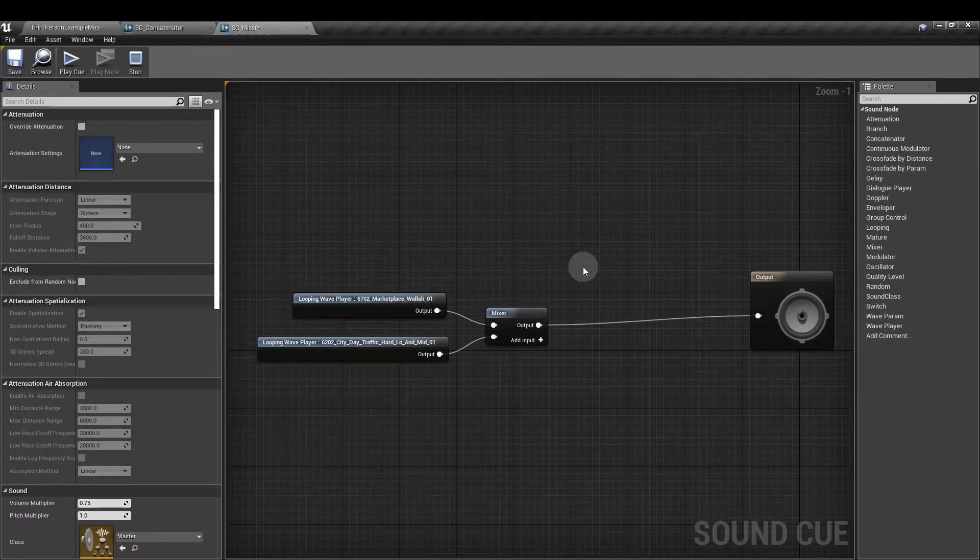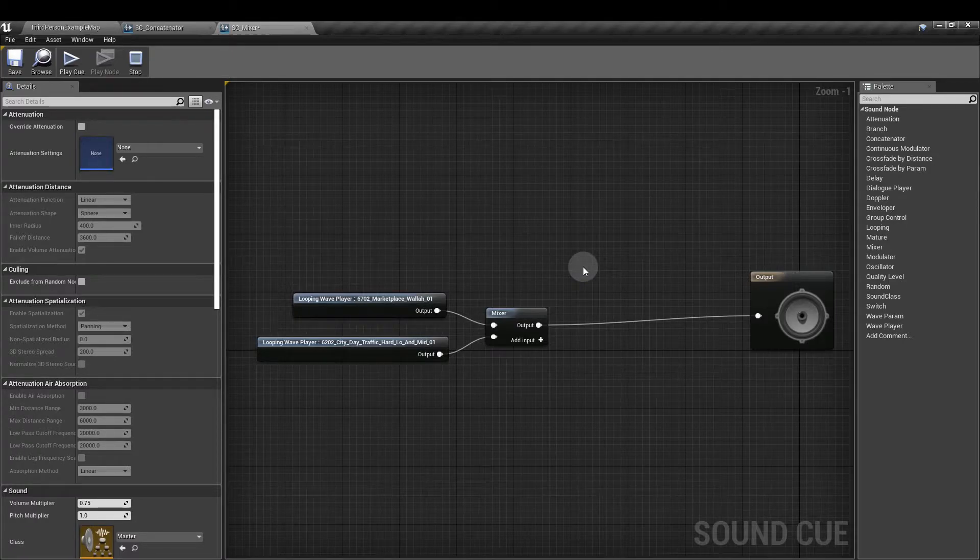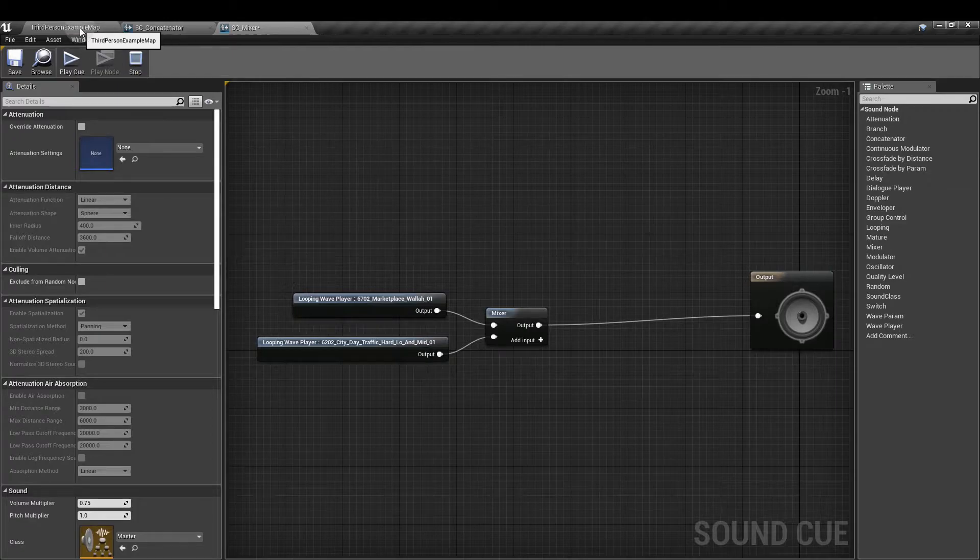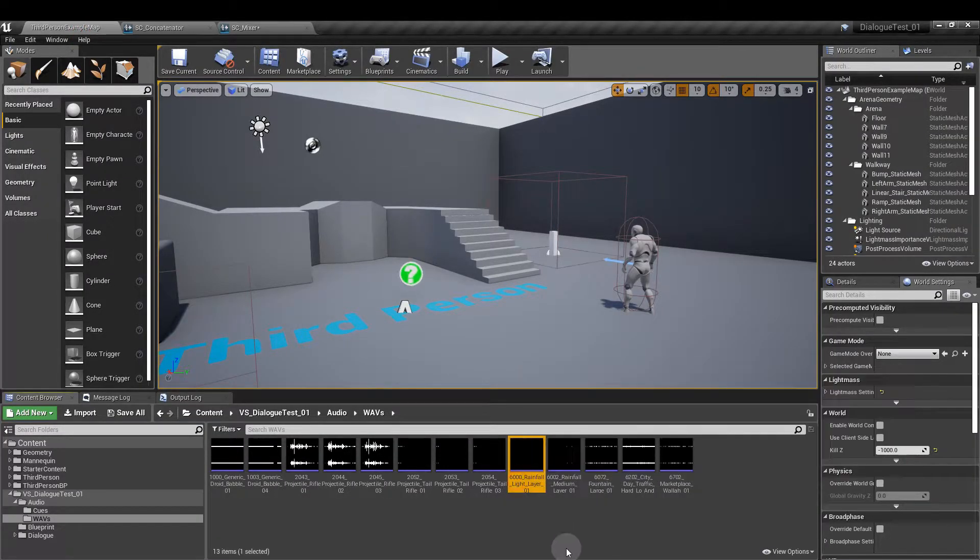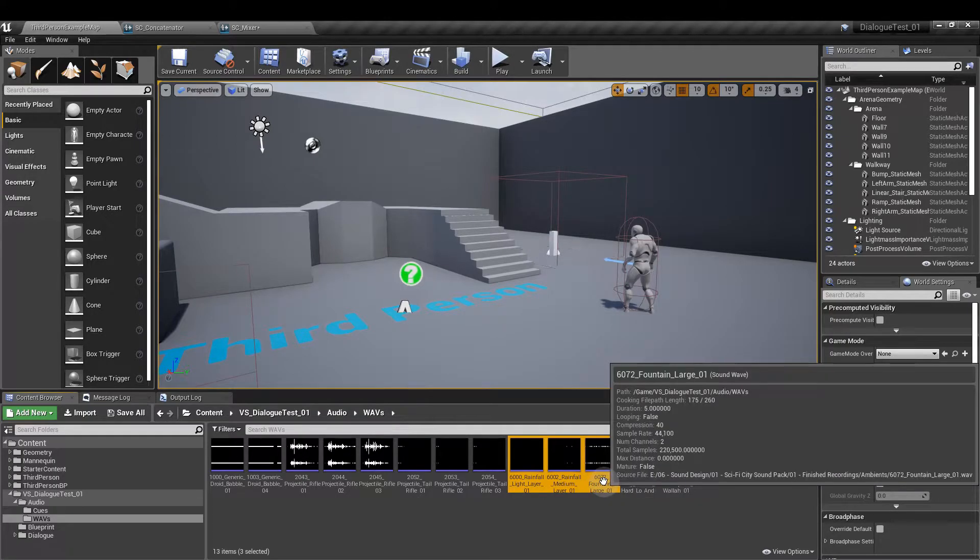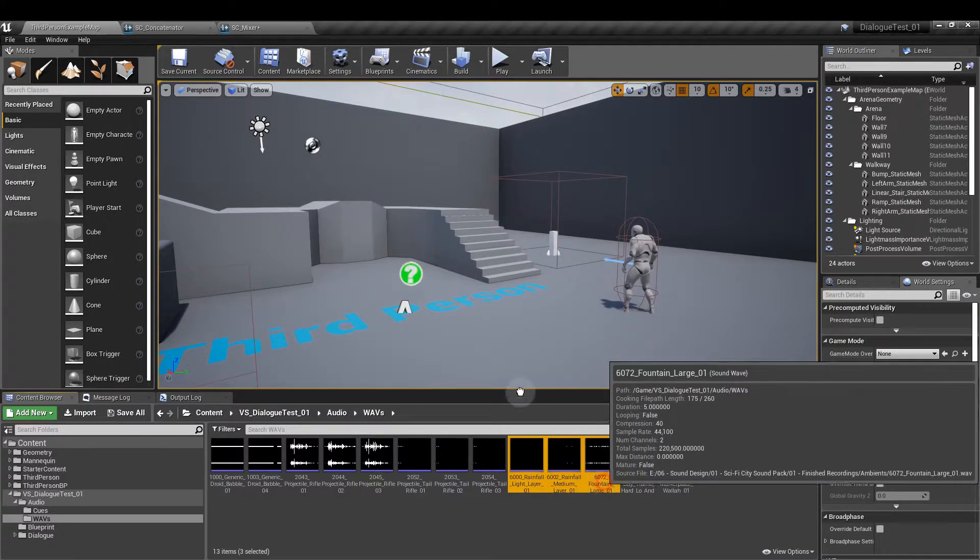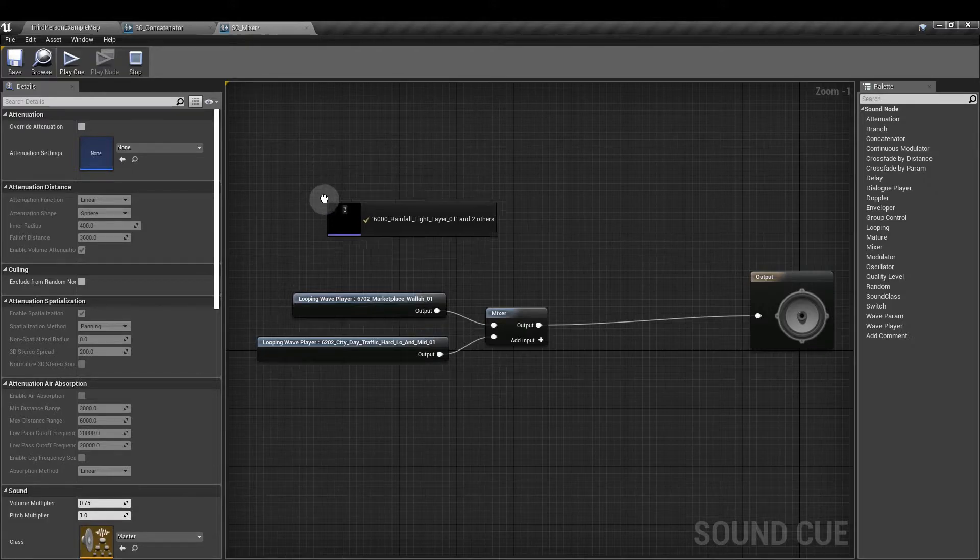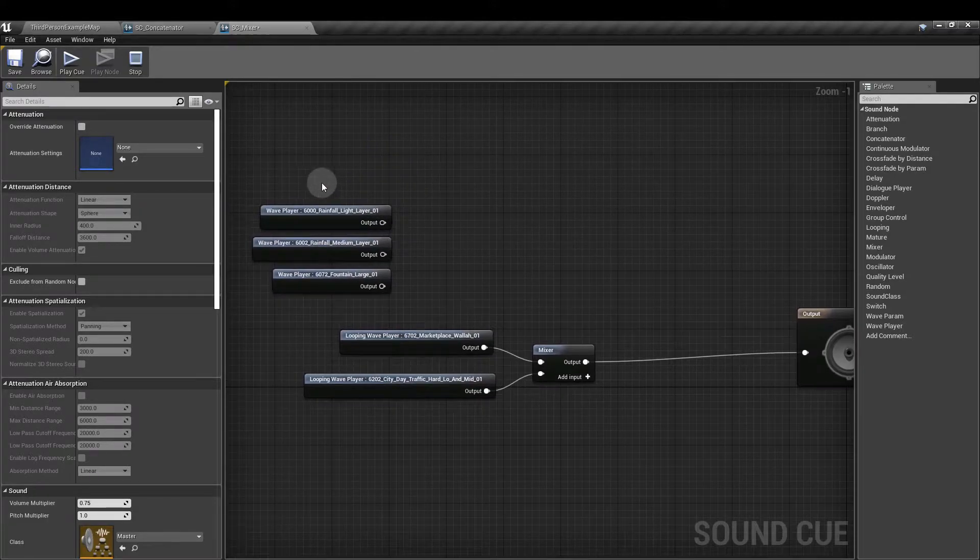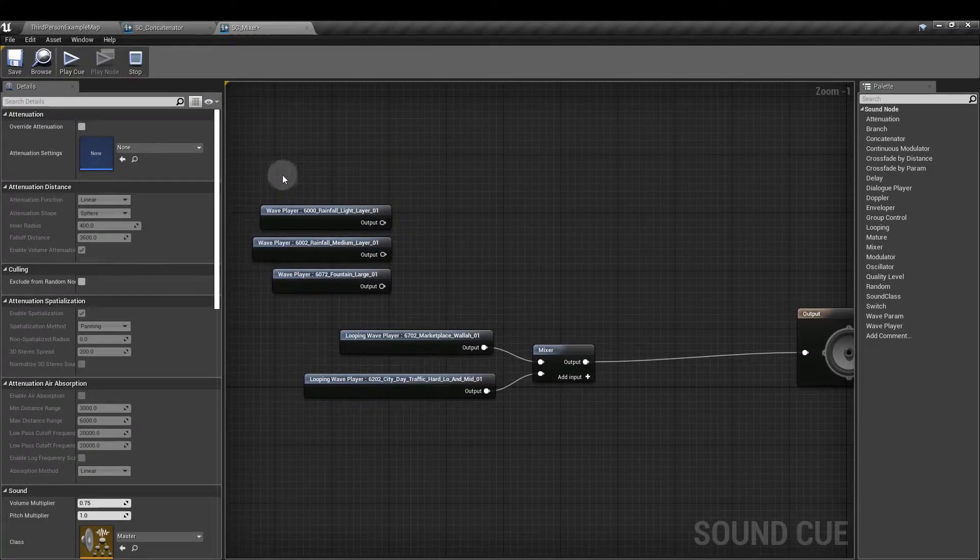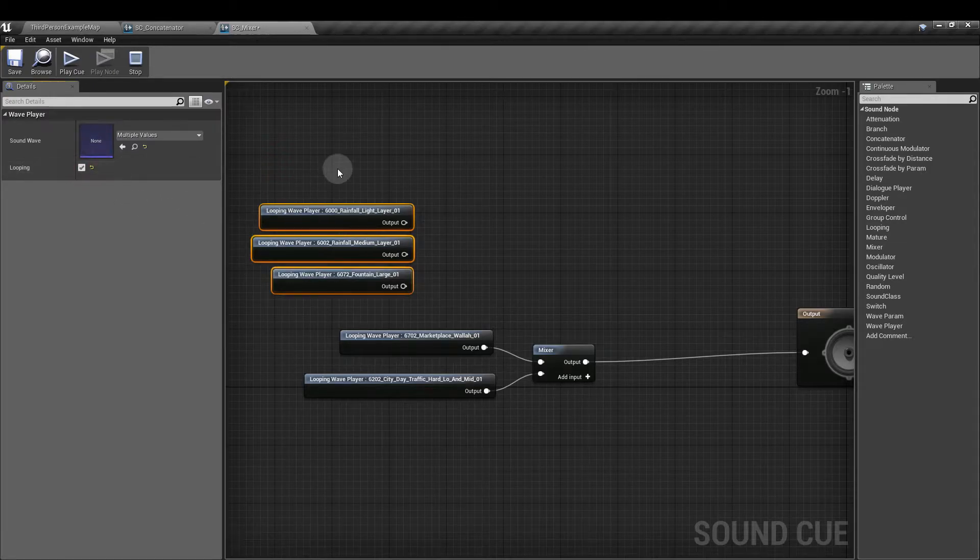Now we can also daisy chain our mixer nodes. So if I wanted to add some rain and a fountain in, let's get those wavs. So I have them in here. It's got a light rain layer, medium layer, and a large fountain sound. I'm just going to click and drag these into my sound cue. And now what I'm going to do is set all of these to loop because they're part of the background scene and I want them in there continuously.